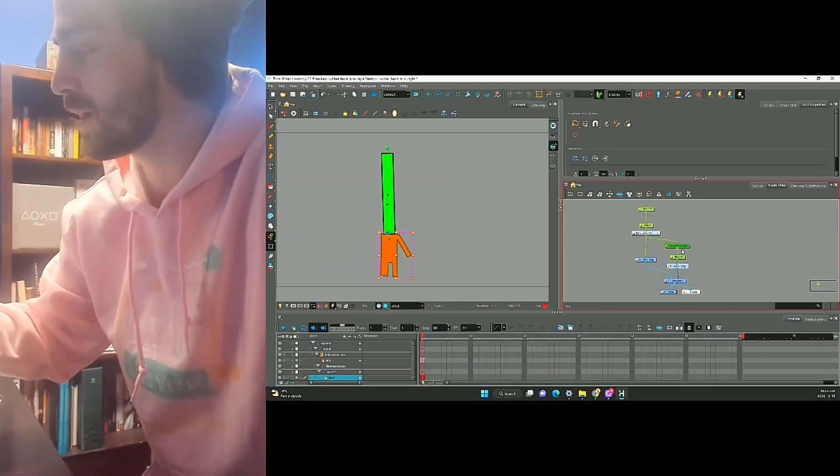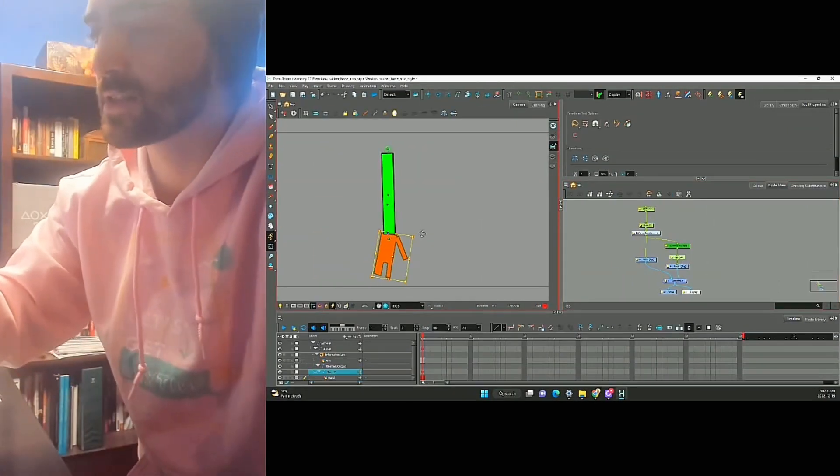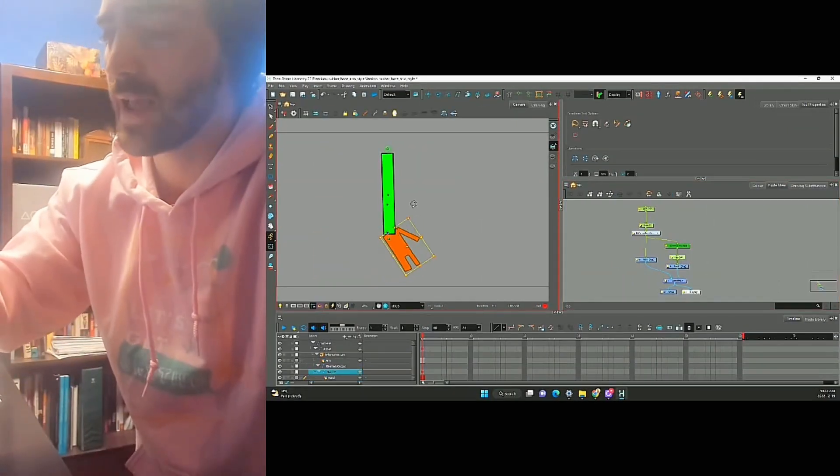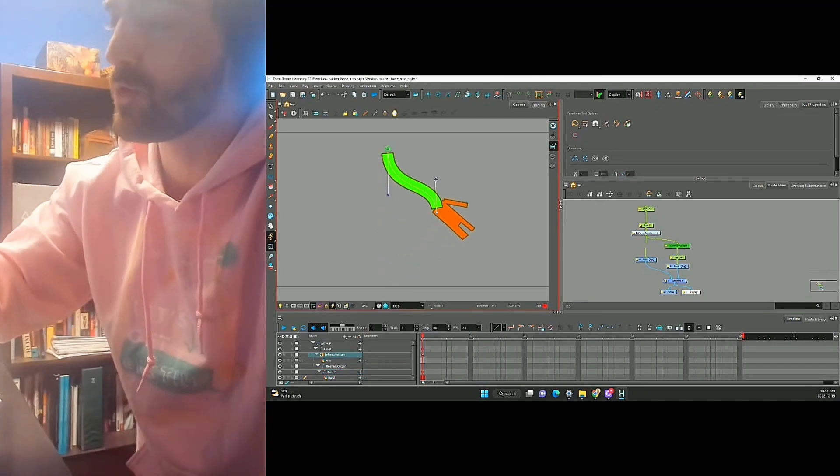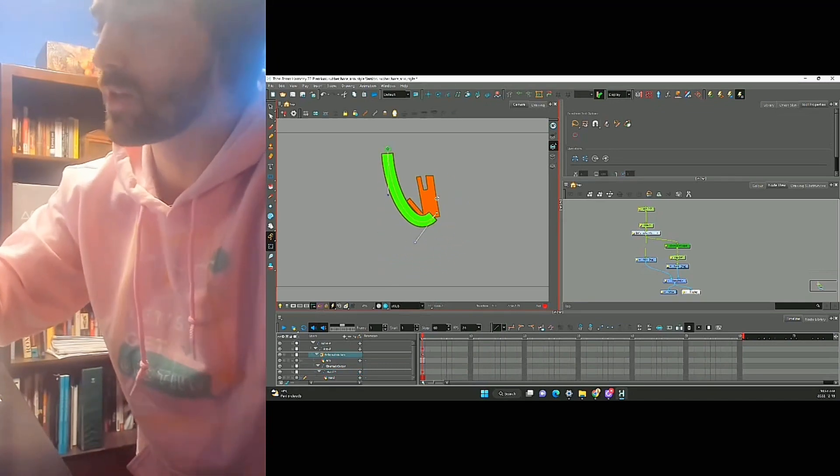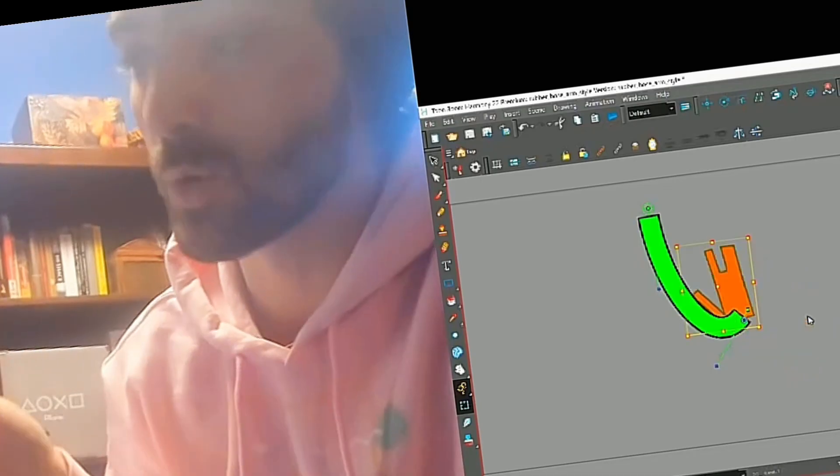And the reason we put it on top of the peg is because I can still move my hand independently, and then move my deformer this way. So this gives us the most control.